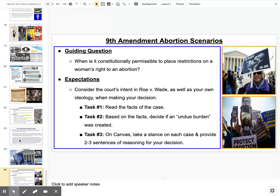For the activity, it's really simple. Read the facts of each case, and based on the facts decide if an undue burden was created. Work in your notes, label each topic, lay out some of the key facts, and get down your thoughts. Hopefully you're working on this with a partner — we're in a small group, so you can go back and forth. On Canvas, I'm going to ask you to take a stance on each case — just give me a couple sentences of reasoning for your decision: why do you think this would or would not place an undue burden? Afterwards I'll explain each topic to you, and then you'll do an exit ticket. Sign off here and begin working on that activity.